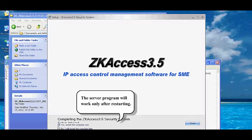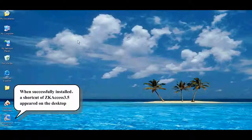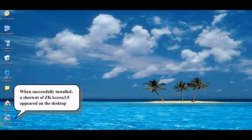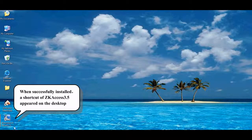The server program will work only after restarting. When successfully installed, a shortcut of ZK Access 3.5 will appear on the desktop.